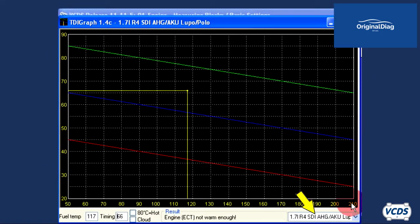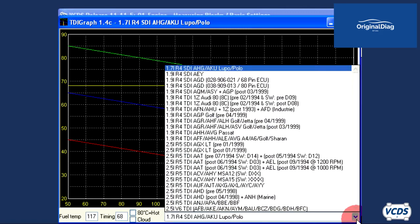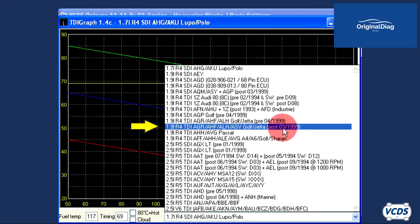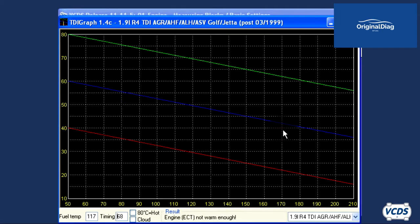You will need to select the correct engine from the list in the lower right corner. Different engines have different specifications, so locate the correct listing for a 2002 Jetta with a 1.9 ALH engine. Note that the ALH engine is grouped with other engine codes, and the date of manufacturing does matter. With the correct engine listing selected, the scale on the screen will change.